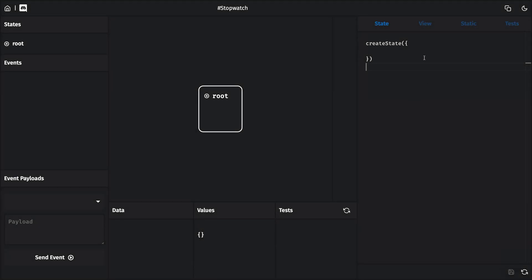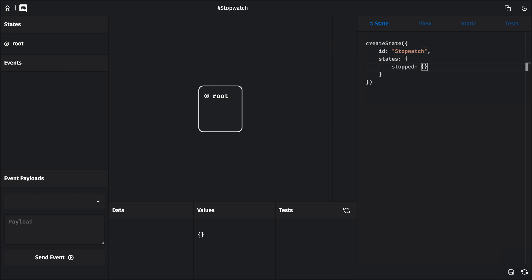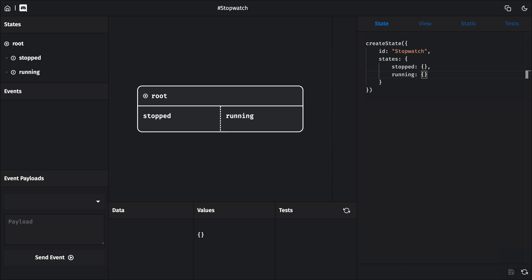Hey, this is Steve. Let's design a stopwatch in State Designer. Now, I'm not a stopwatch expert, but I'm pretty sure that a stopwatch has two states, stopped and running, and its initial state would be stopped.